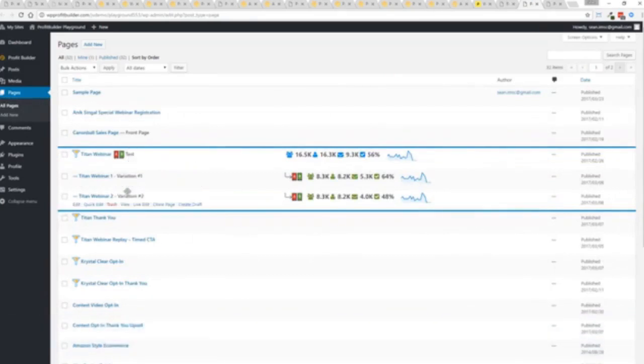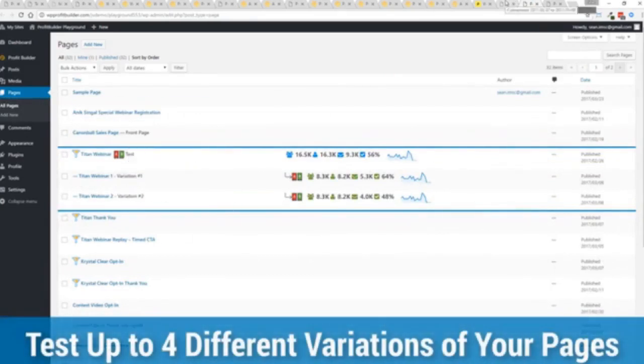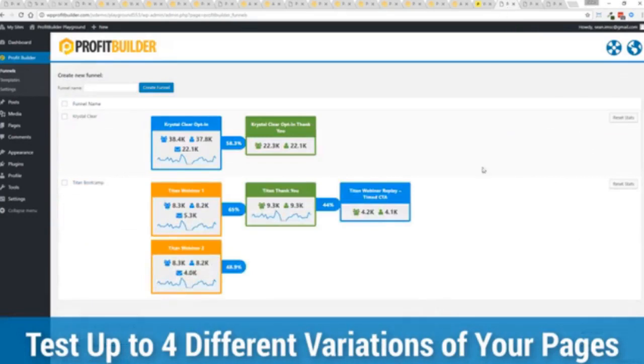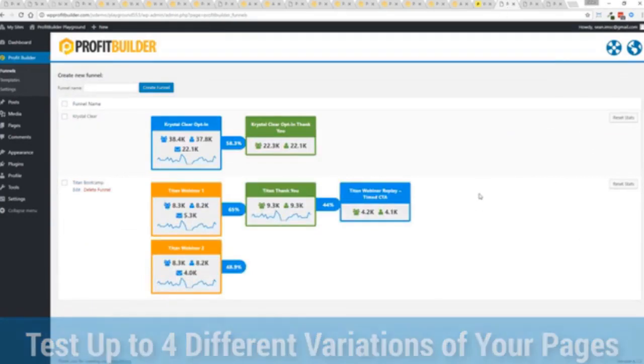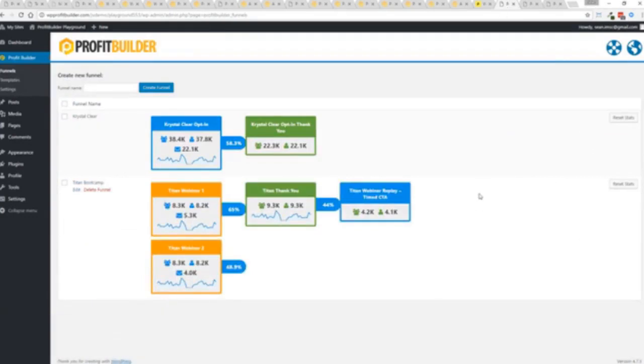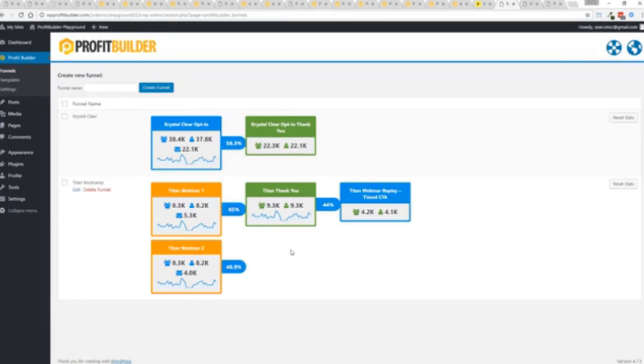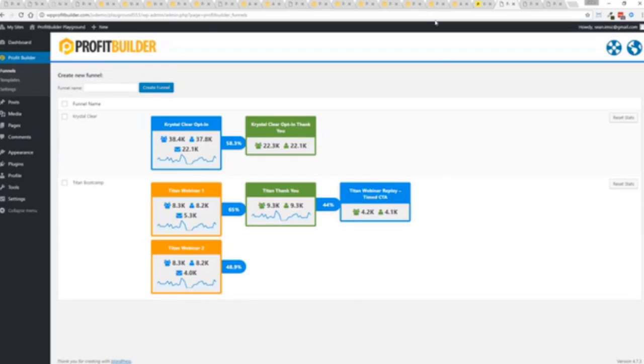Again, to squeeze every ounce of conversions out of everything that you do. So in this case, you can see that this one is converting at 65% versus this one at 48.9%. And you can see as that's going all the way through. And it's so super simple to set up a funnel. Let me show you exactly how it works.